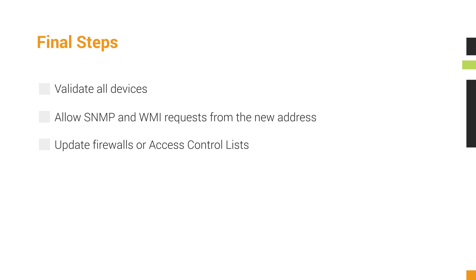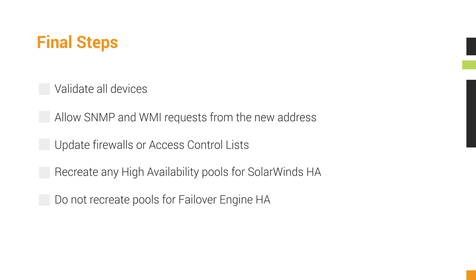If your server was an HA pool member, recreate your HA pool. This is for SolarWinds HA, not Failover Engine HA.